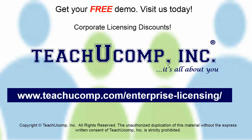Need computer training for a group or office? Contact us today to get a free demo of our training at www.teachucomp.com/enterprise-licensing.